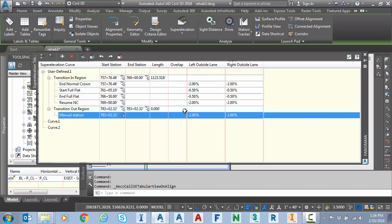So Jeff Bartles did a video showing exactly how to place user defined super elevation on a tangent. So I'm not showing that today but you can take a look at that video. And you can see my stations I'm at a minus 2%.